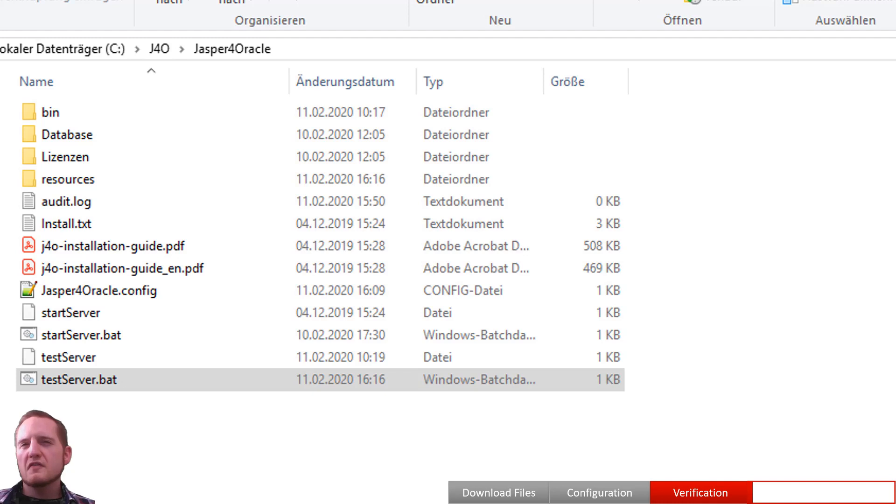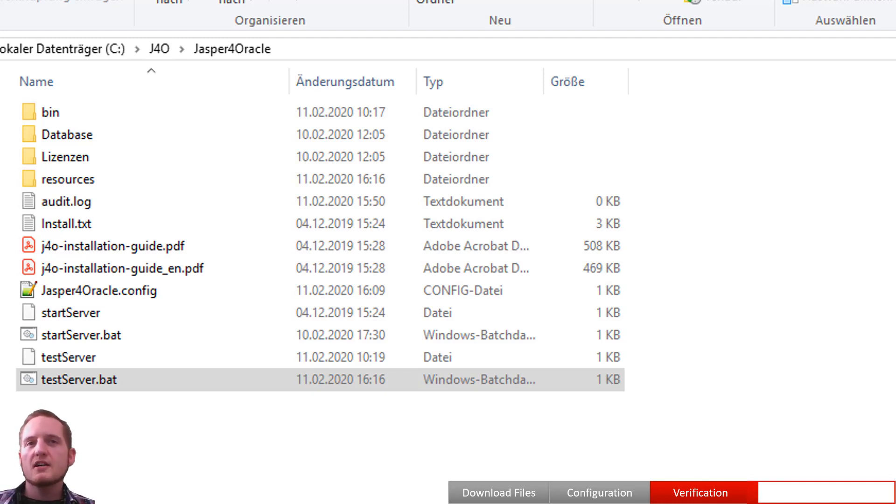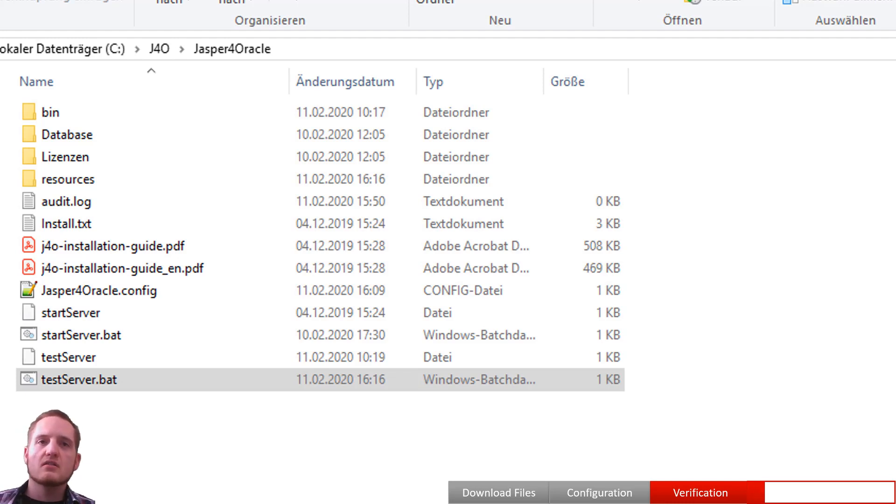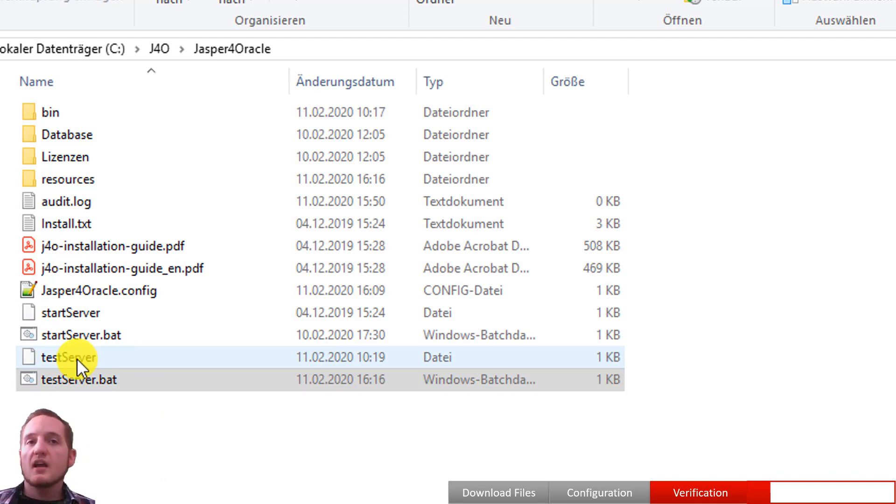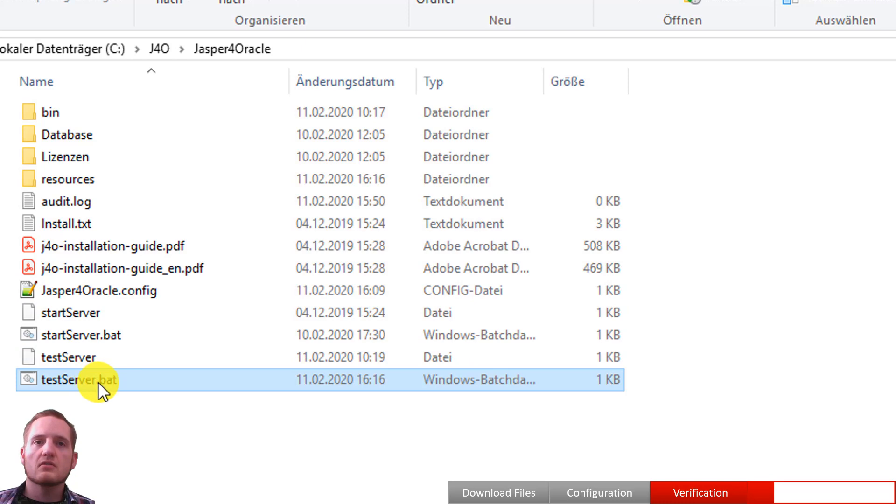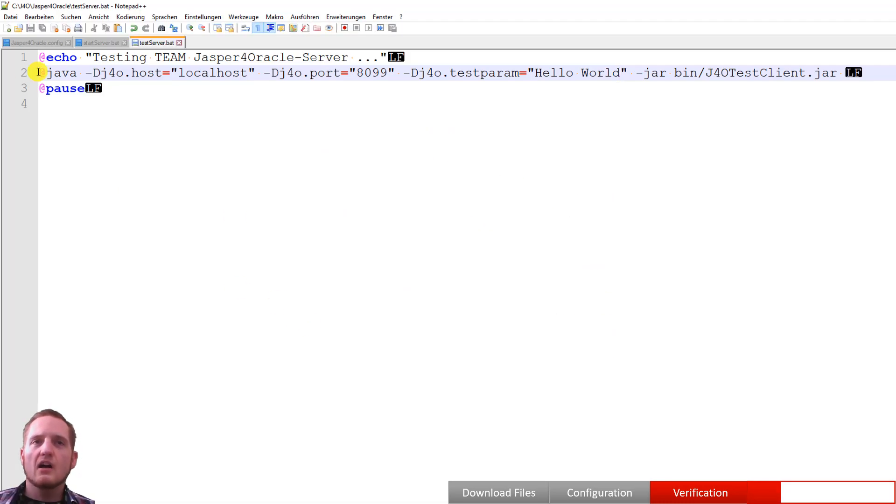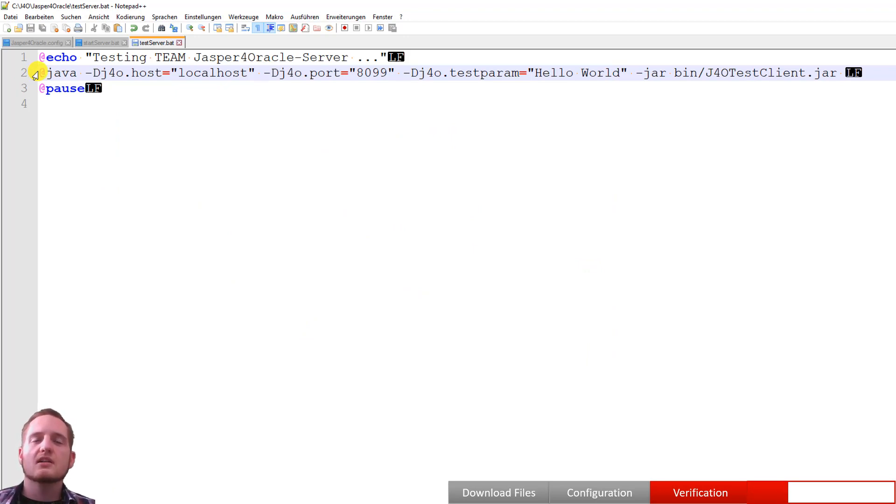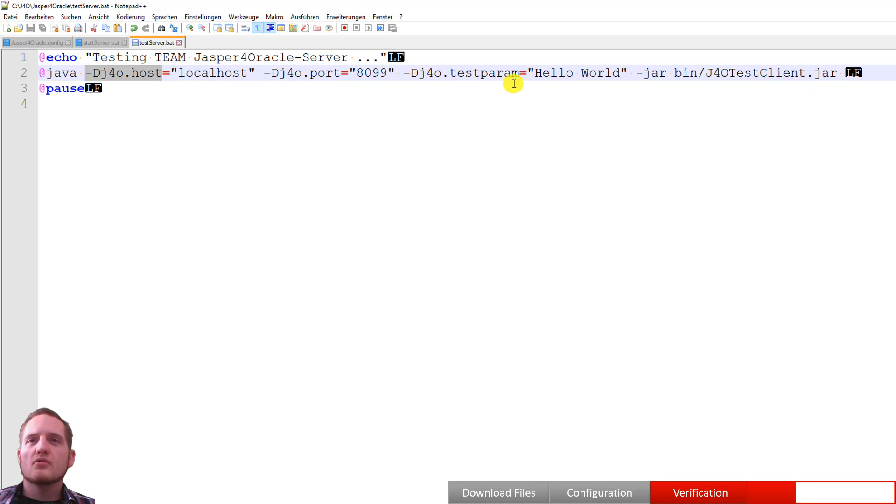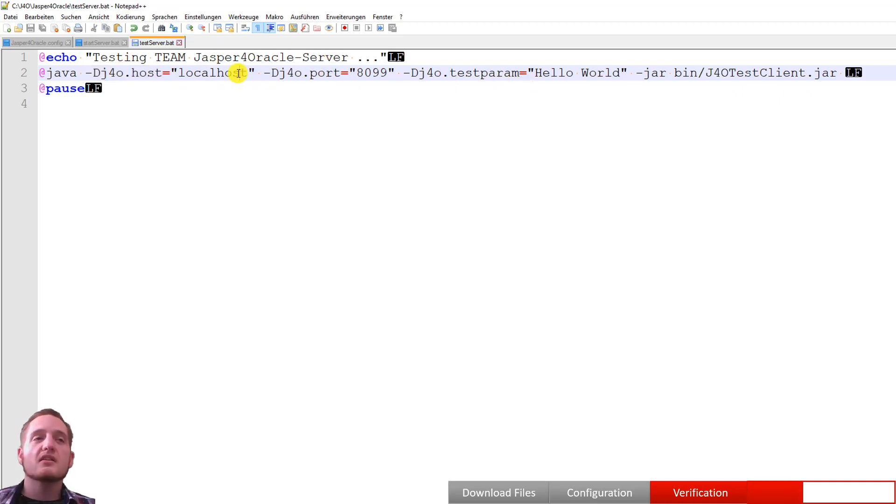To verify if the Team J4O server has been installed correctly, we provided a demo sample report that you can execute. For this you can call the test server script. Again for Linux servers as a shell, for Windows servers as a batch file. If we take a short look at it, it's again just calling a plain Java method or class. Important is the parameters host and port so that you can access your running J4O server.